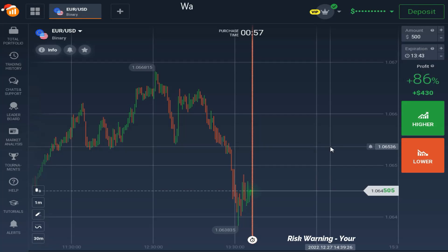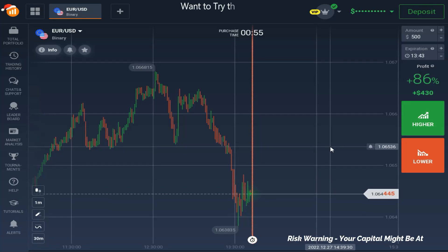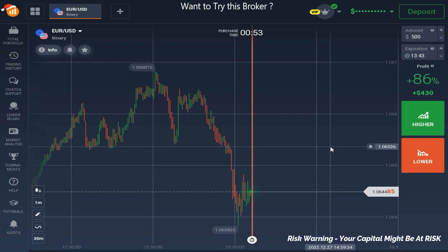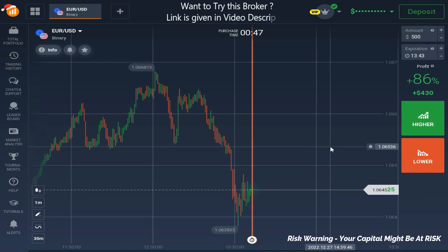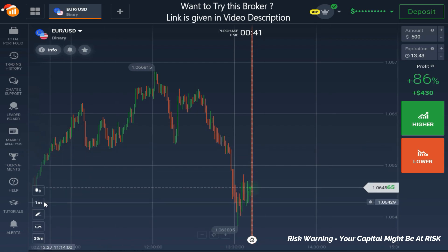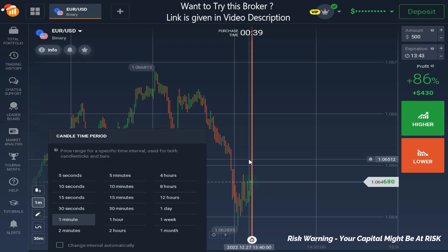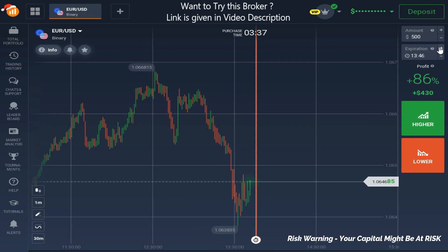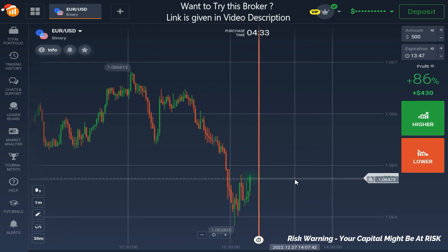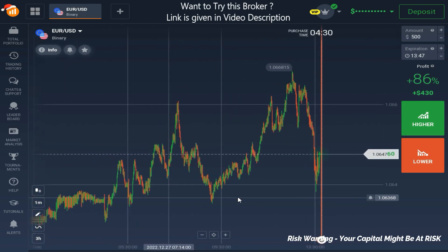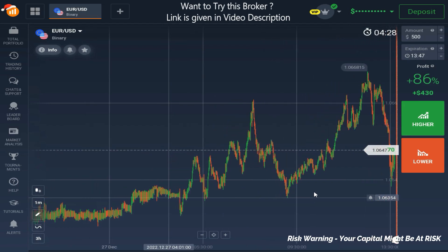Hello traders, welcome back to our YouTube channel. In today's video we are going to take one trade with our strategy. I'm going to explain you the setup in detail so that you can apply the same while trading. This is the EUR/USD chart and we are analyzing the one-minute candlestick time frame. We are going to take a five-minute expiry trade.